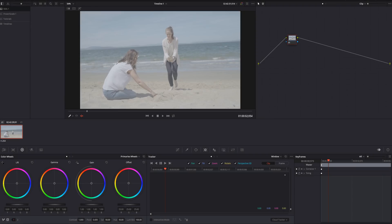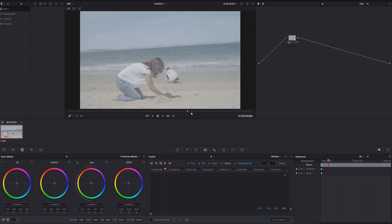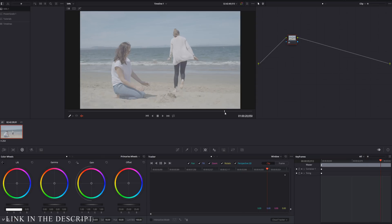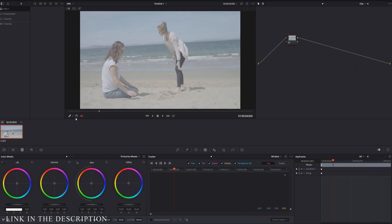Okay, we're inside DaVinci Resolve and I'm working today with the Scott Matthews footage, link in the description below.